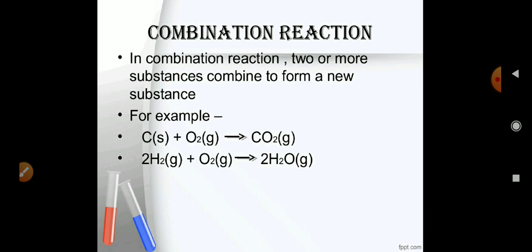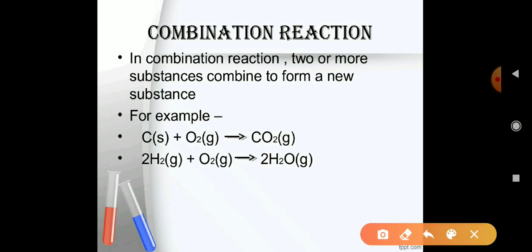First is combination reaction. By the name we know that combination is made from the word 'combine', which means to join. So when two substances react, they form a single product. When two or more reactants combine together to form a single product, this type of reaction is called a combination reaction.